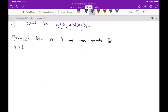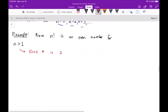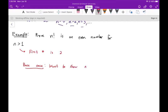Let's look at an example. We want to prove that n factorial is an even number for n strictly greater than one. This is an example where our first number is two. For the base case, we want to show that n factorial is even when n equals two. Two factorial is two times one, which equals two, and two is even. So the base case is done.